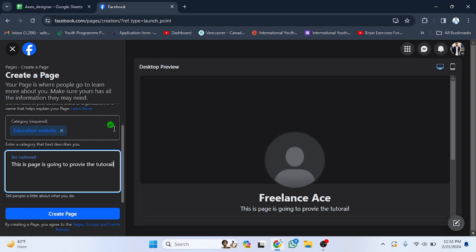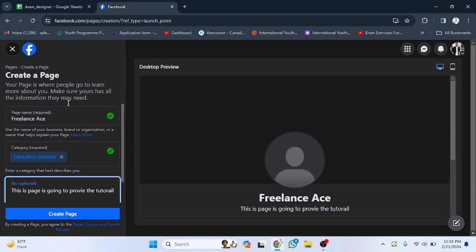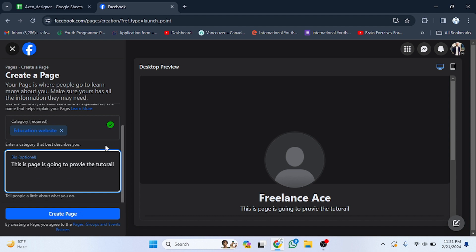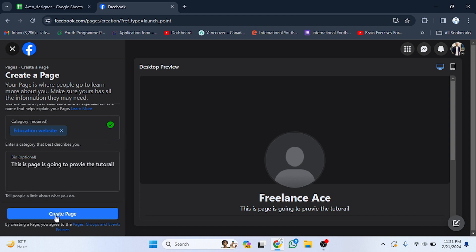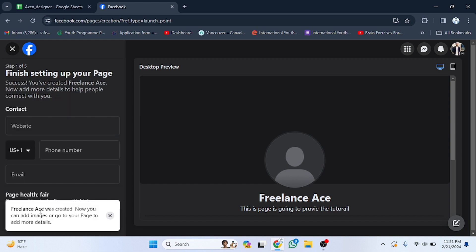After filling in the category and page name, click on the Create button. Wait a few seconds — it depends on your internet speed. The page 'Freelance Ace' has been created successfully.